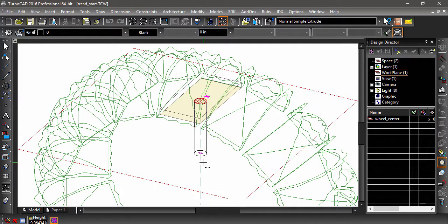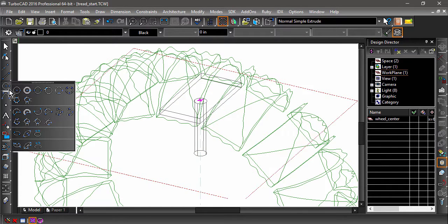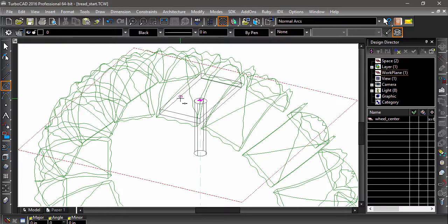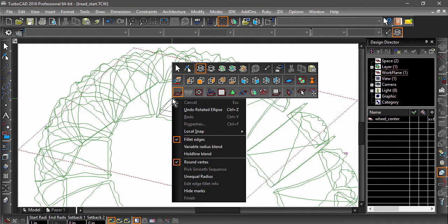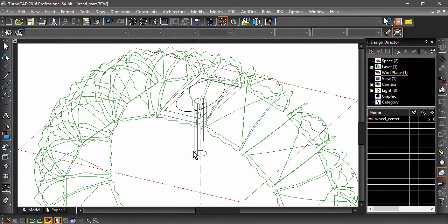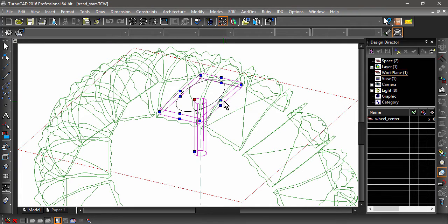Now let's create a blend. The blend will be uneven, so we will want to first create a hold line. Choose Rotated Ellipse, then snap to the center of the baseplate. Input a major radius of 6, an angle of 270, and a minor radius of 3. Choose the Blend tool and select the plate. Then right-click and choose the Hold Line Blend option. Next, select the edge where the spokes meet the plate and choose Finish. Now select the ellipse as the hold line.